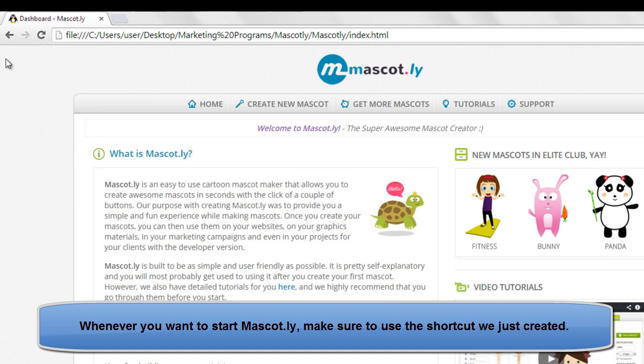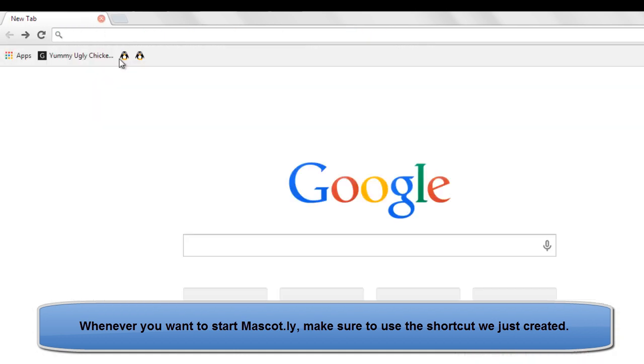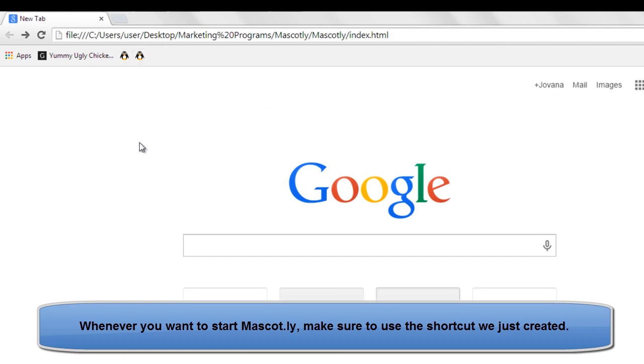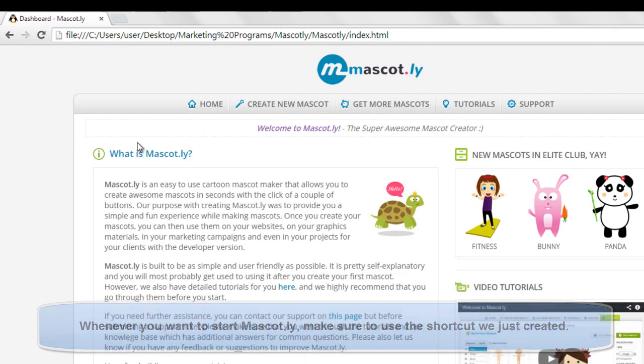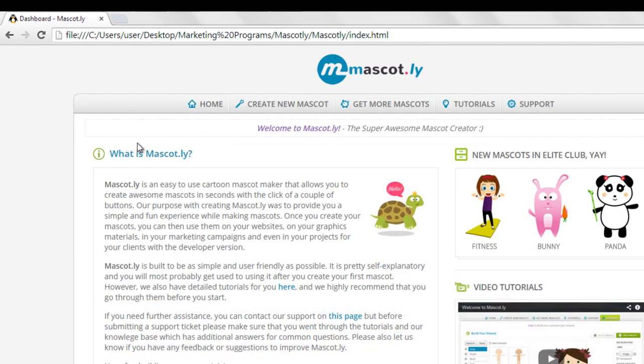So every time you obviously want to use mascotly, just click on that bookmark and you're good to go. Just like that. OK guys, I'll see you in the next tutorial video.